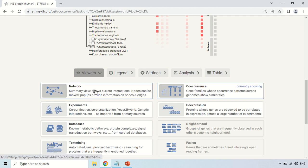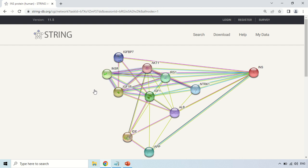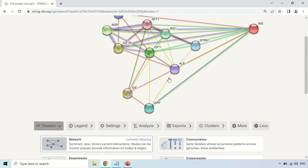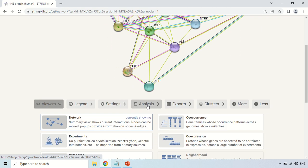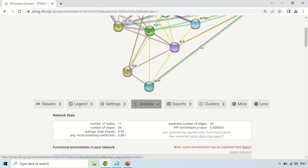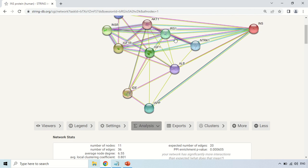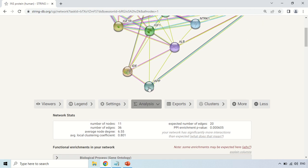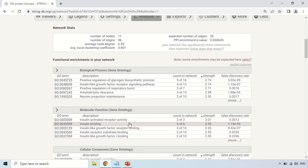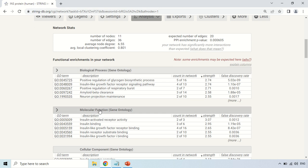This covers the Viewers section — how you can change the layout of this interaction diagram. I am clicking back on network, so it will move back to the network form. The next column is the Analysis tab. Here it shows the analytical parameters of this network. There are 11 nodes, and it shows all the functions of these proteins, including biological functions, molecular functions, and so on.